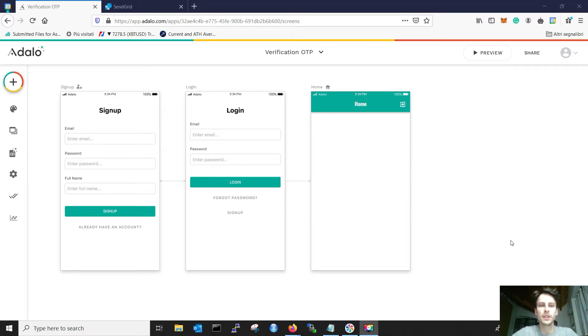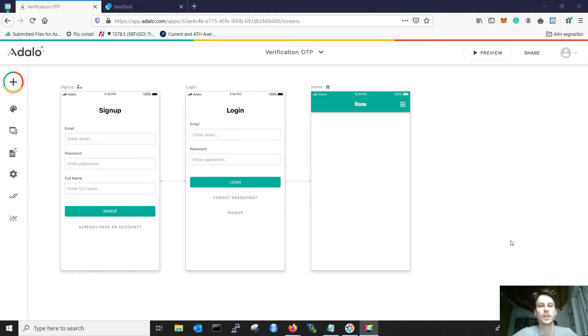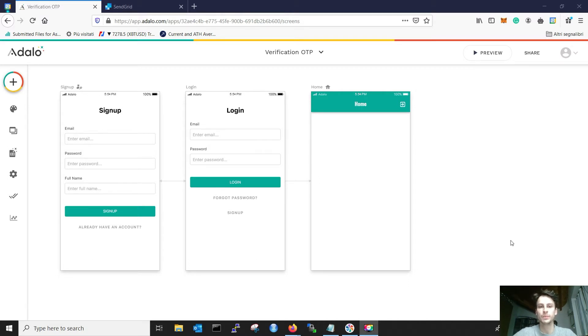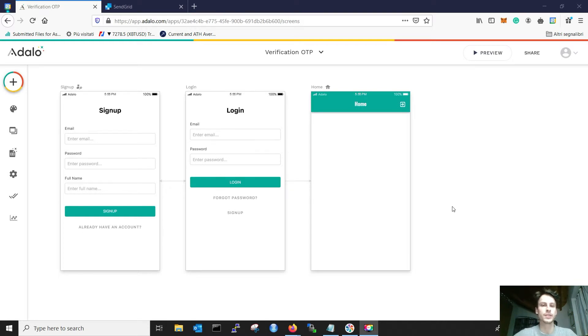Hello everybody! In this video I will show how to do verification through a one-time password for the email of your Adalo applications. I know there are thousands of tutorials online, but I actually struggled to do this myself, hence I wanted to do a better tutorial for the community. We will do a tutorial for dummies, so we will start exactly from zero.